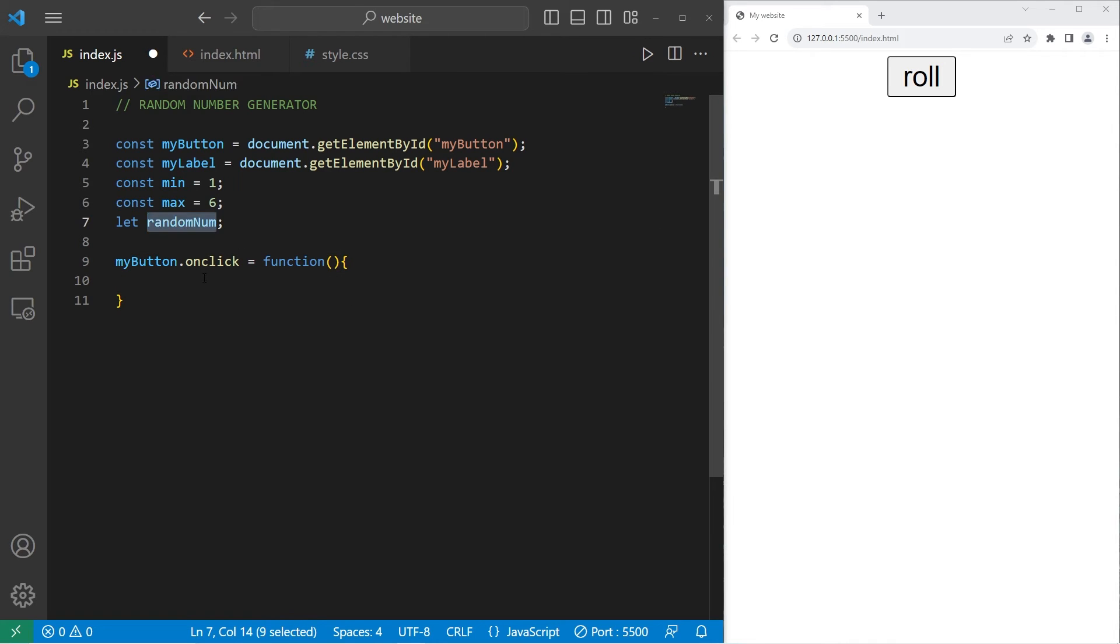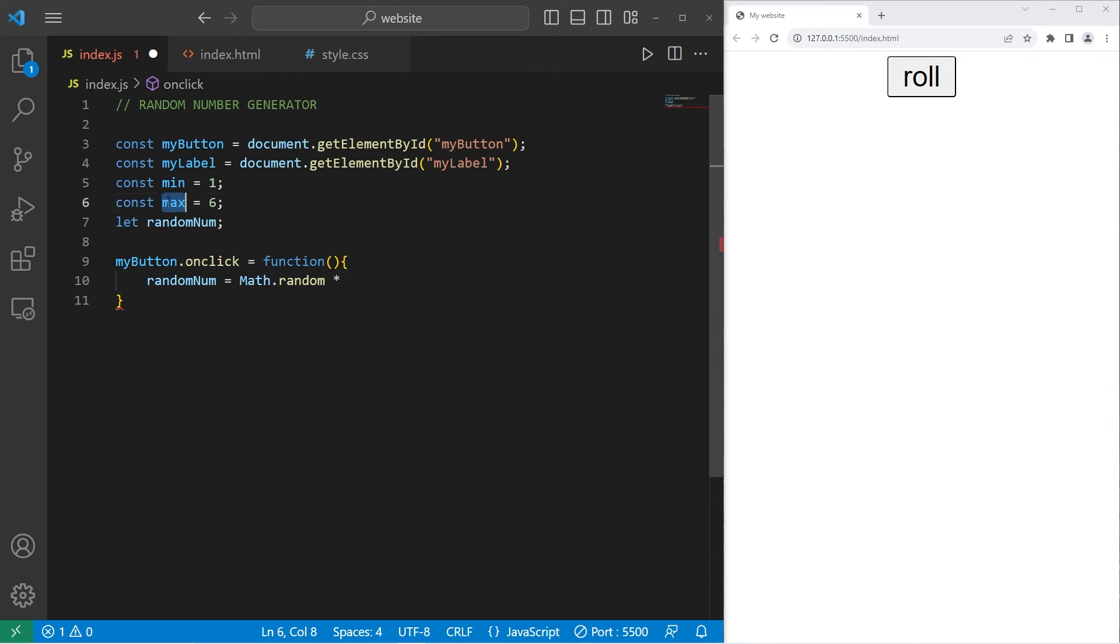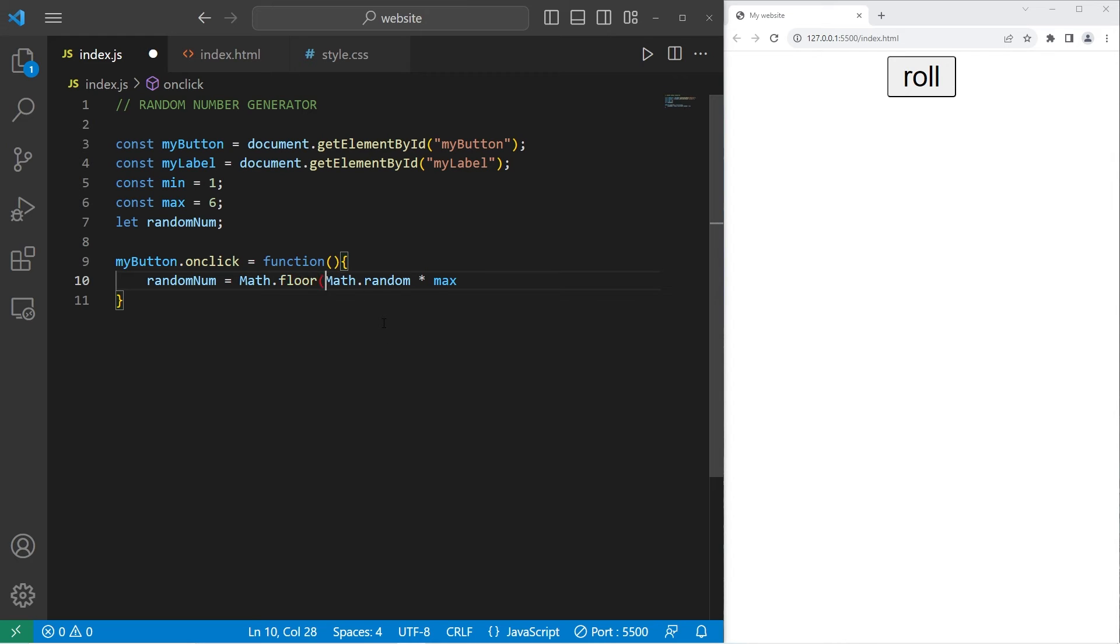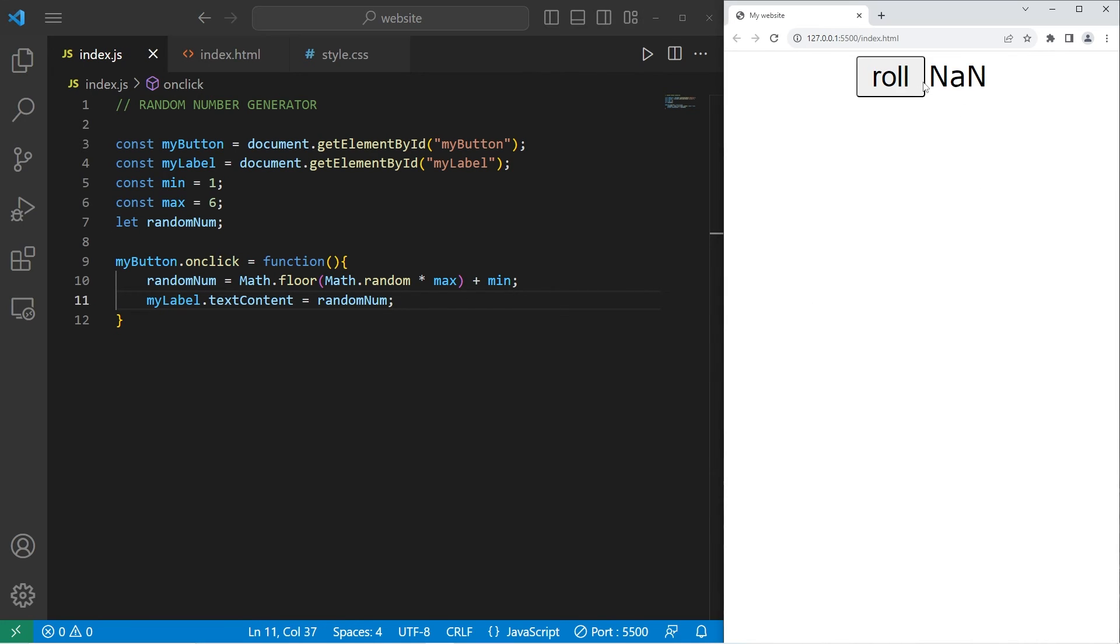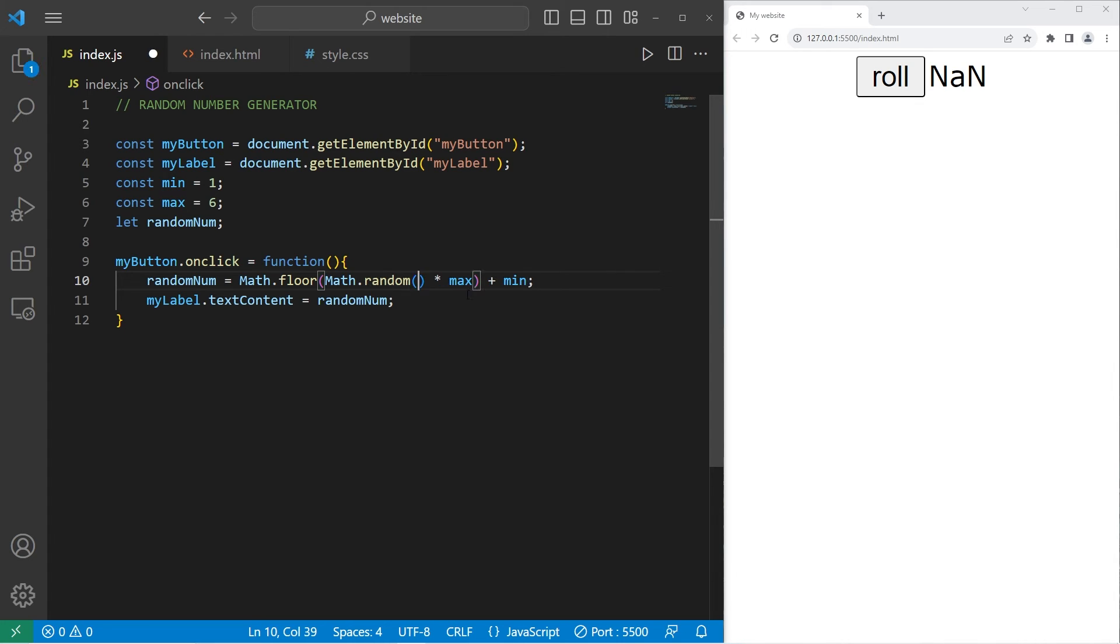What's the function going to do? It's going to roll a random number. We'll enclose this equation with math.floor to round it. Then add our minimum. Then we will change the text content of my label to display it. My label.text content equals our random num. When we click on the button, it should roll a random number. What are we missing? Not a number. Oh, okay. It looks like I made a mistake. I forgot to add a set of parentheses after random.